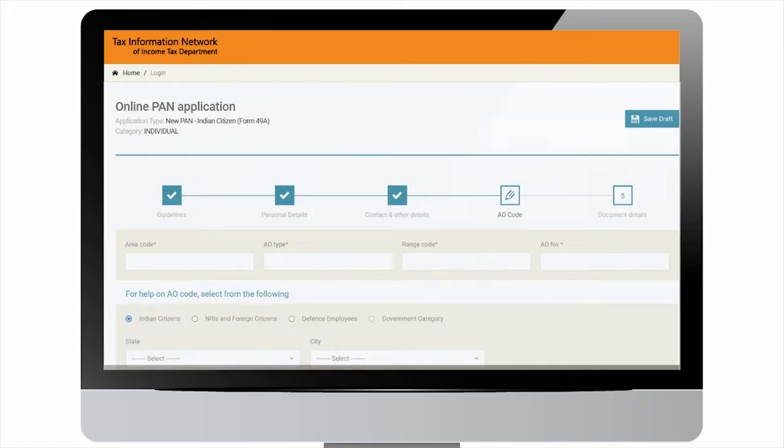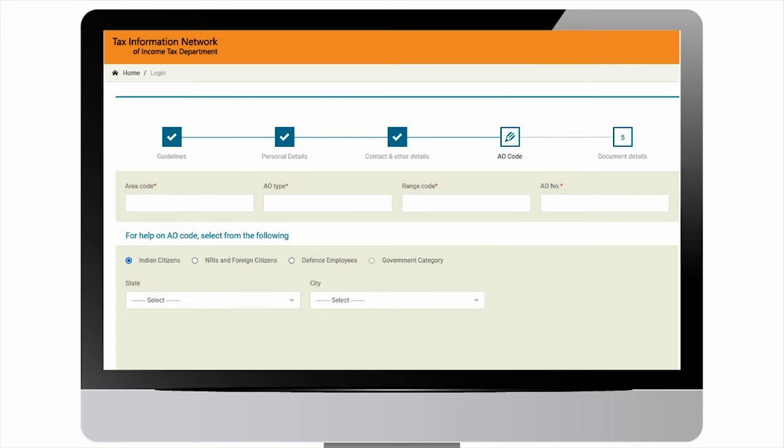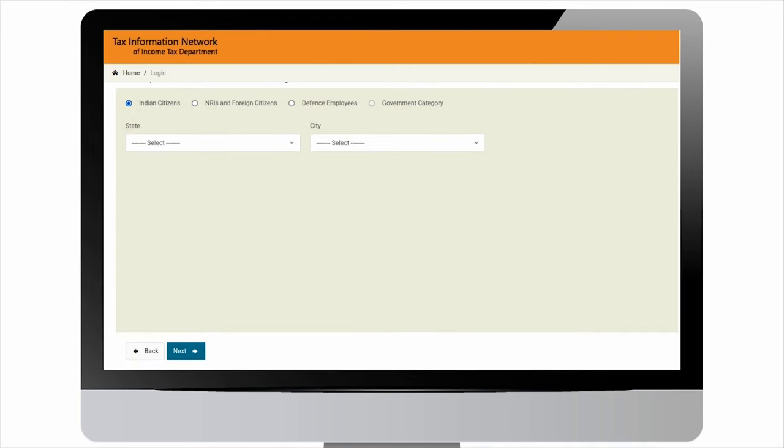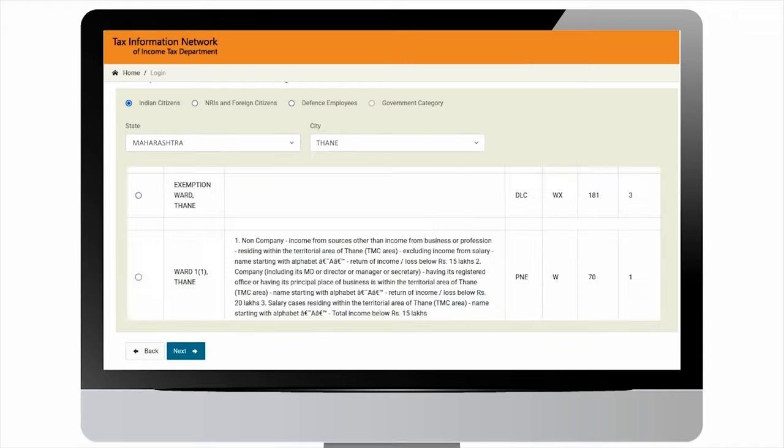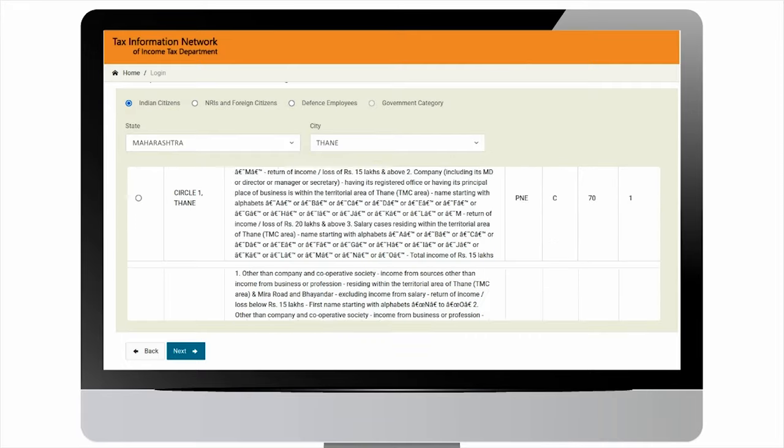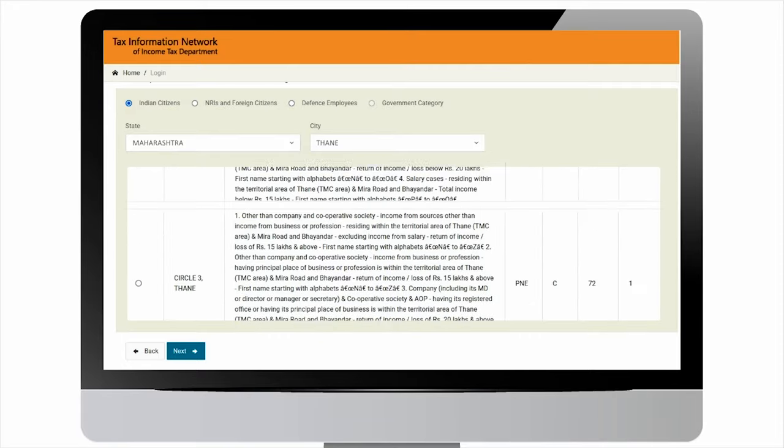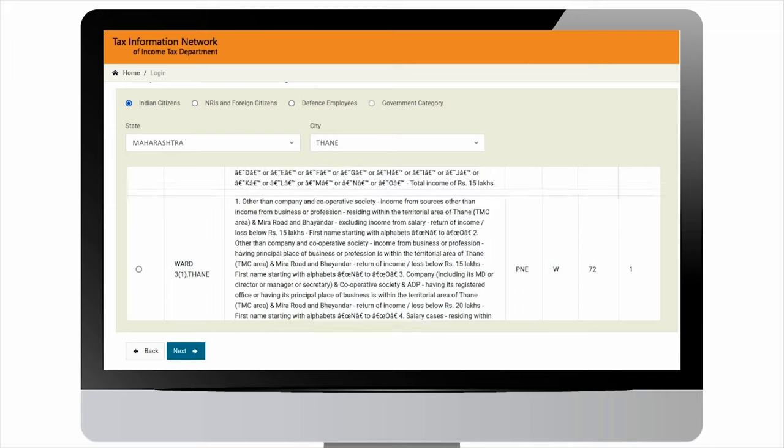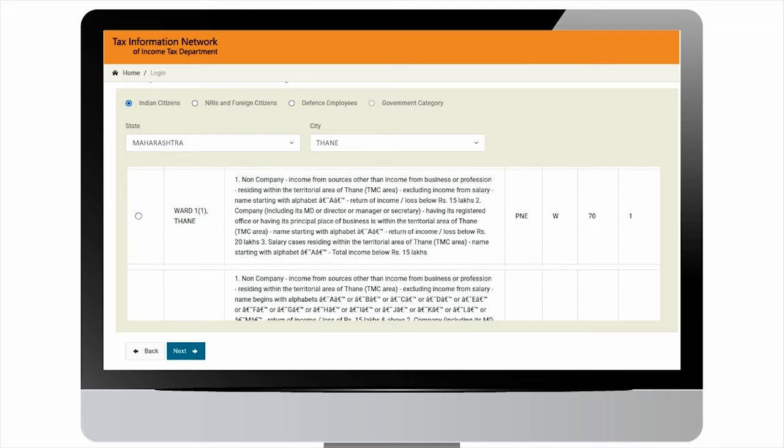After this, you will be navigated to AO code, that is assessing officer code section. Select state and city from the dropdown. Based on selection, relevant list of AO codes will be populated. Select your AO code from the list based on available information and click next.